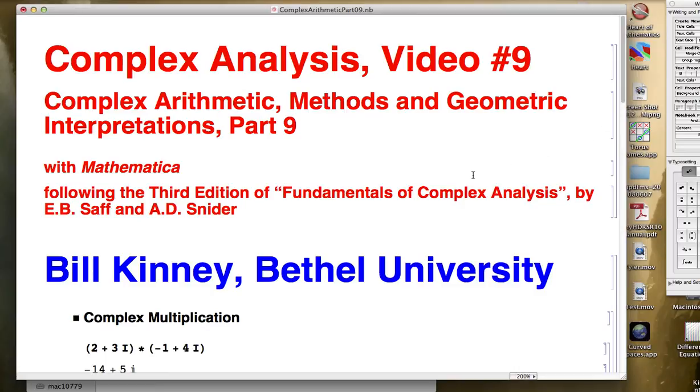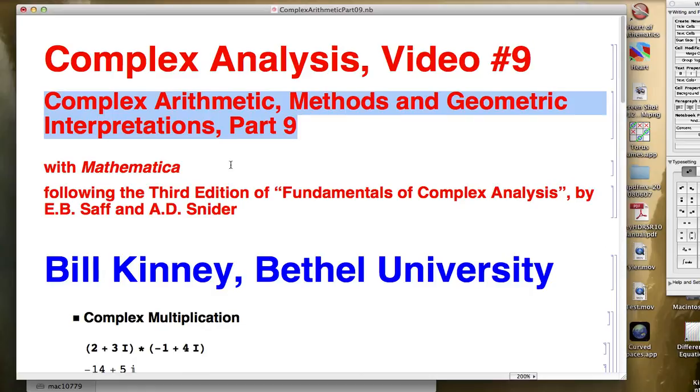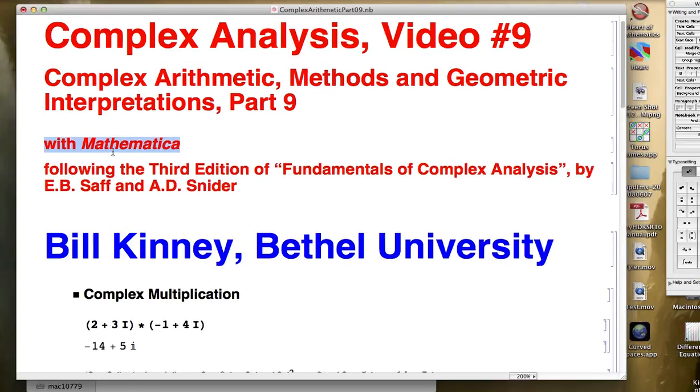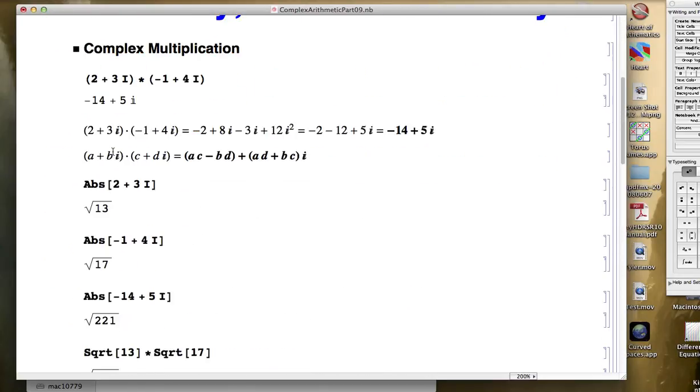This is video number 9 of a series about complex arithmetic methods and geometric interpretations focused on Mathematica use, and I'm going to continue that focus in this video.